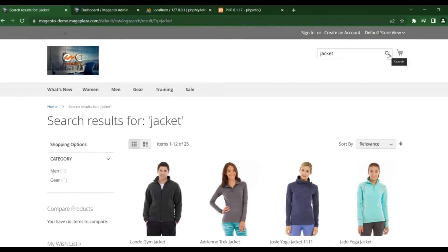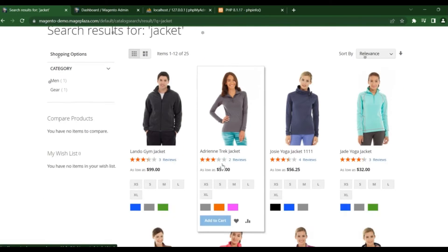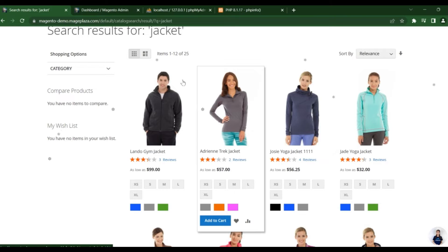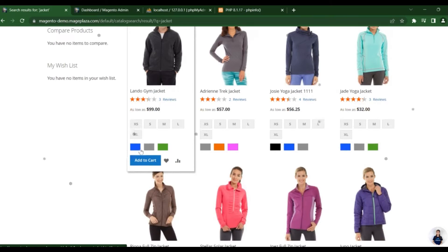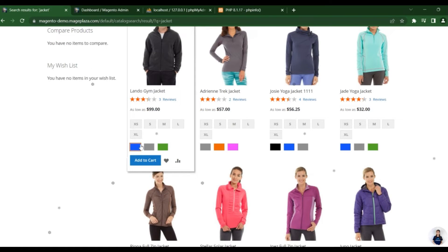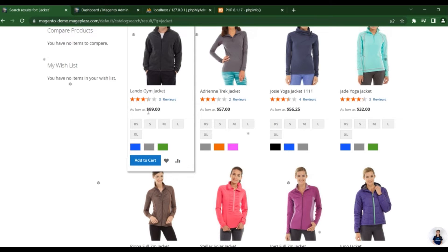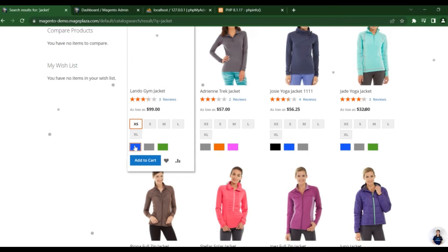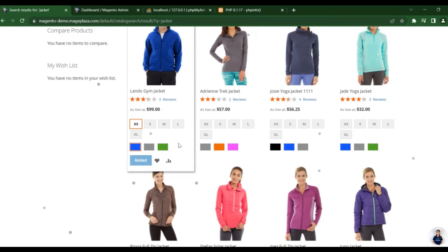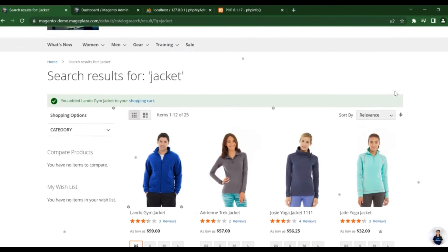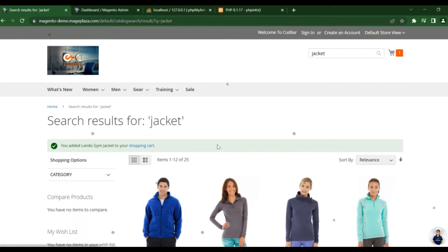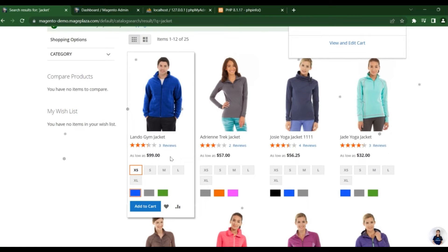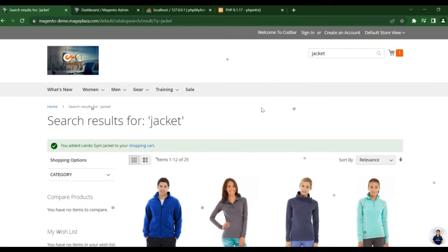When I search here, you see some products. These are the options for a product for selecting and add to cart. So after selecting this one, you directly add this product to cart. See, one product is added to cart. That is Lando Gym Jacket. It's $99. This is the price. You see.